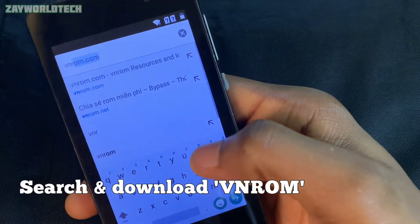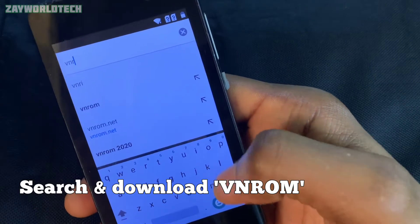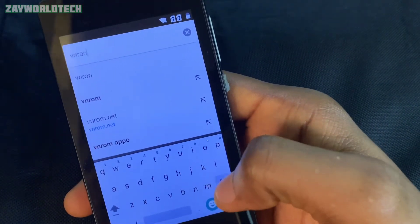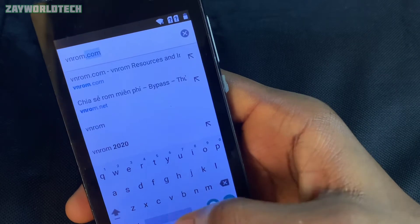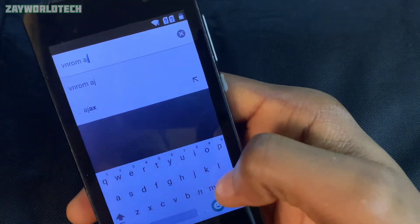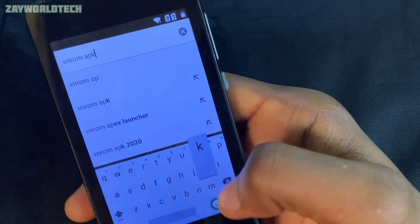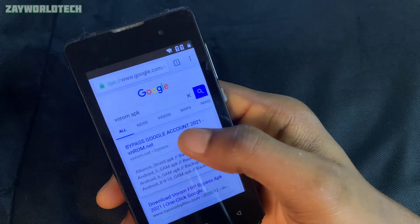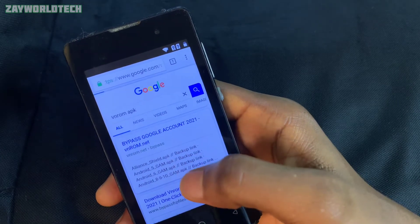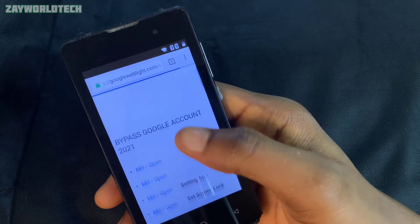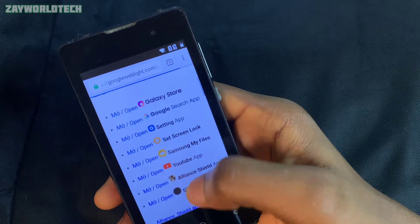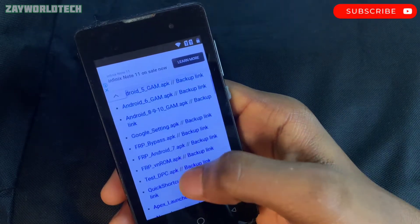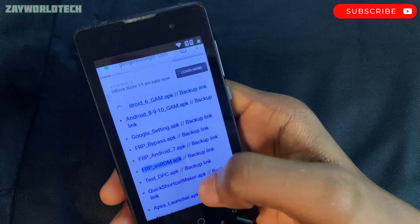Download VN ROM by going to vnrom.com. It's an app that will allow you to input a new Google account into the phone, because the old one is still stored inside. Enter the website and select VN ROM.